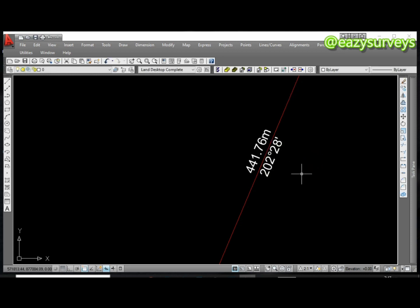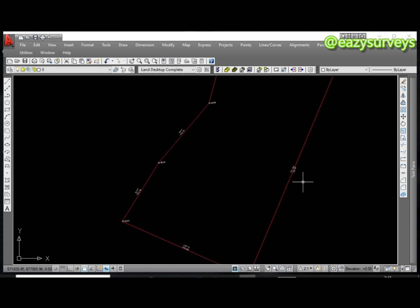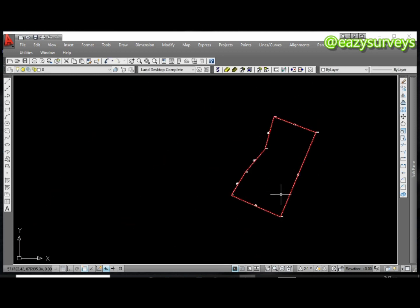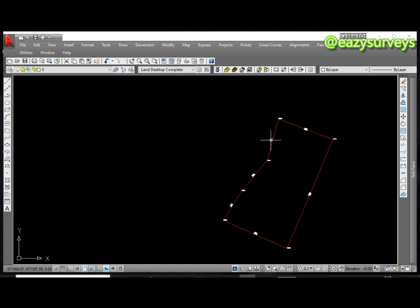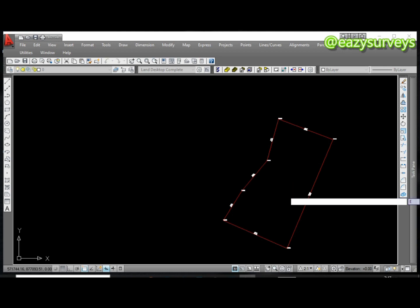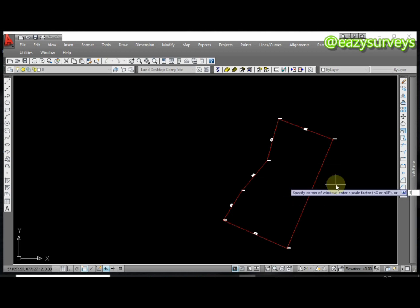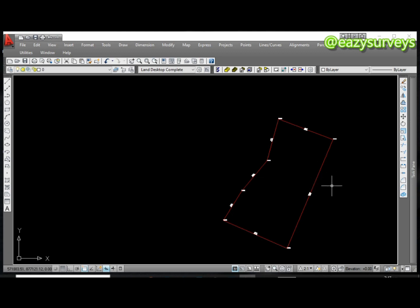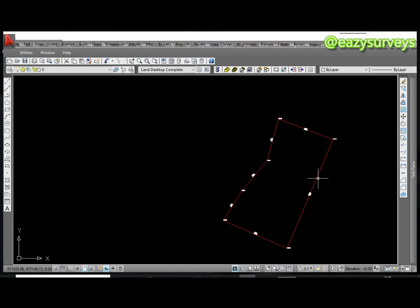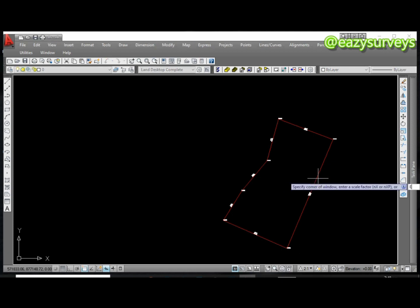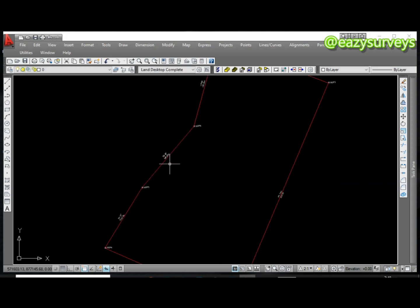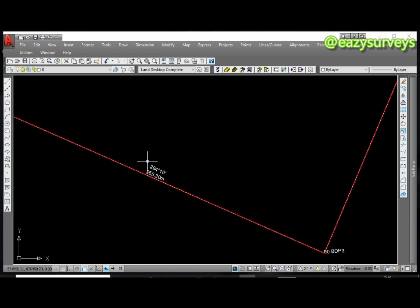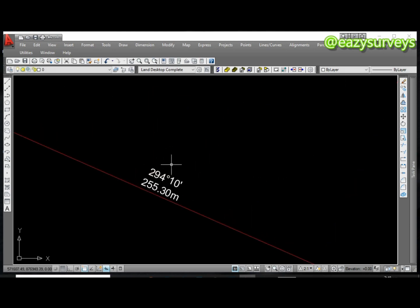So that is how it is for the bearing and distance auto level. I hope you understand. If you are in need of this particular software, just join our WhatsApp group. I'm just going to drop the link to downloading the AutoCAD Land Desktop for everyone. Thank you for watching. Don't forget to hit on the subscribe icon as well as the notification bell to support and encourage us. See you next time.